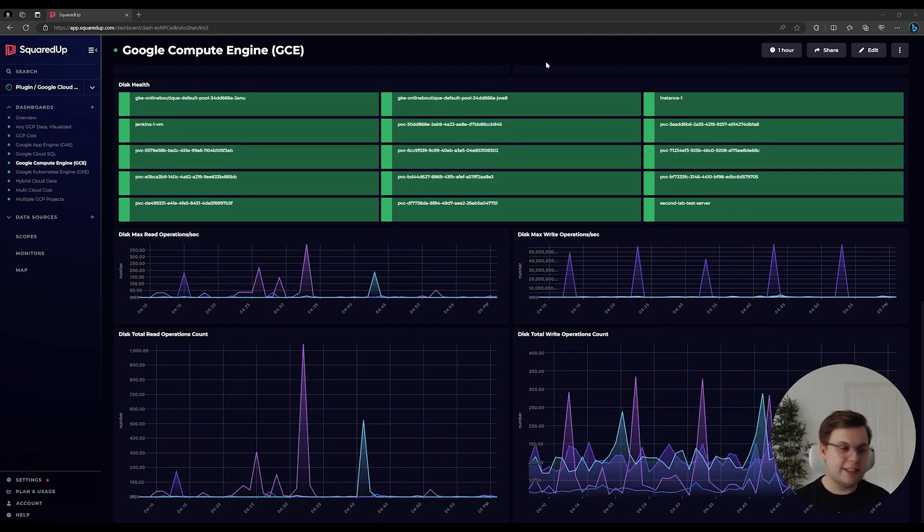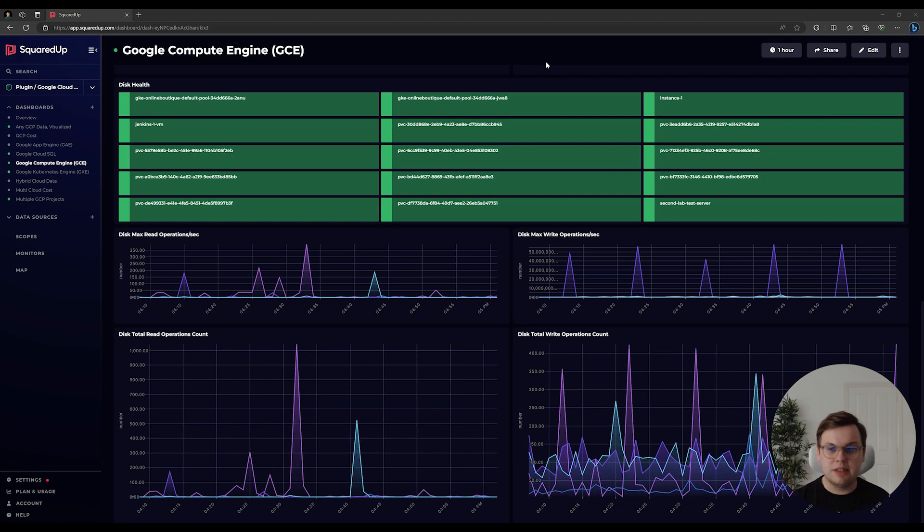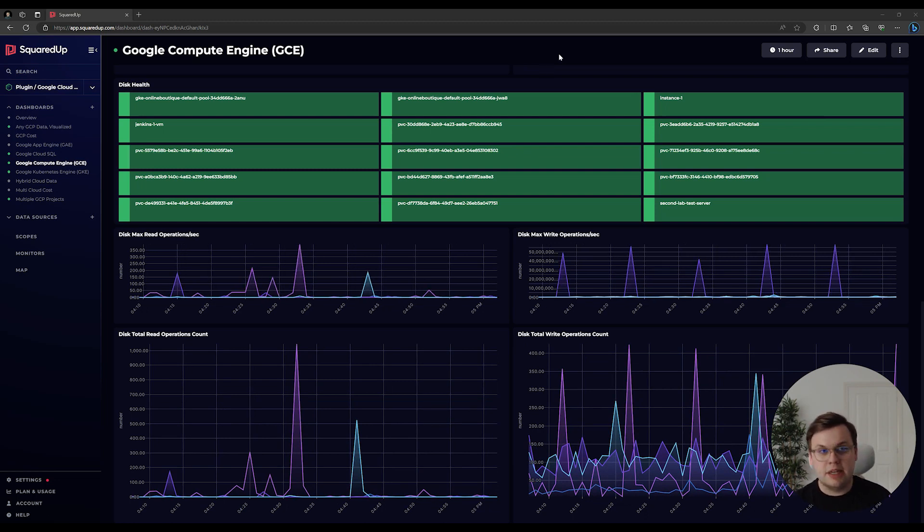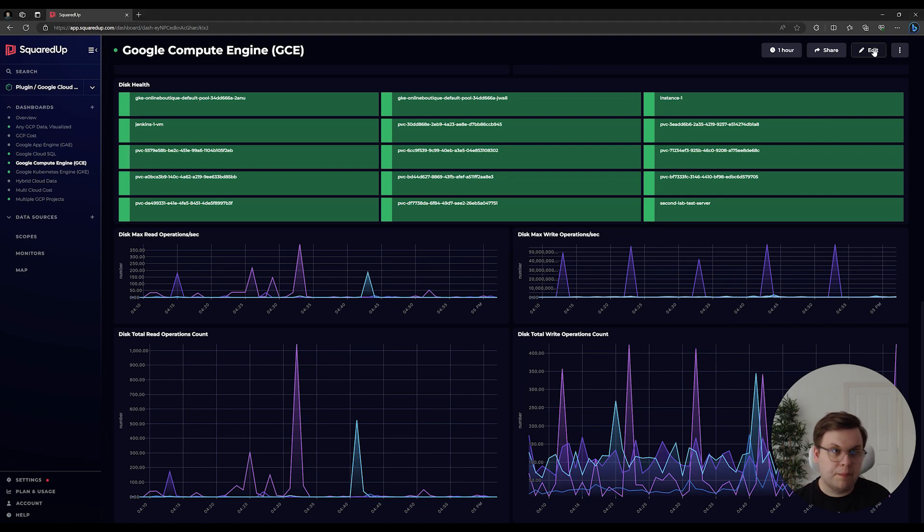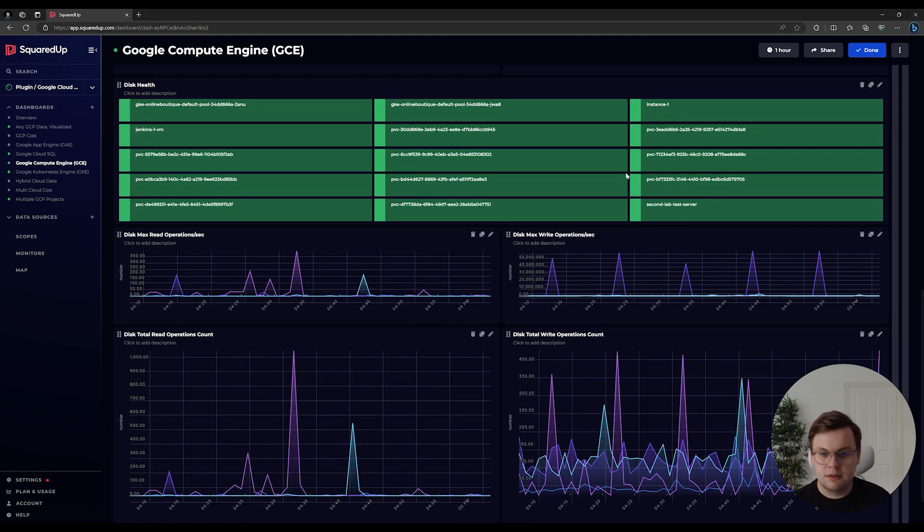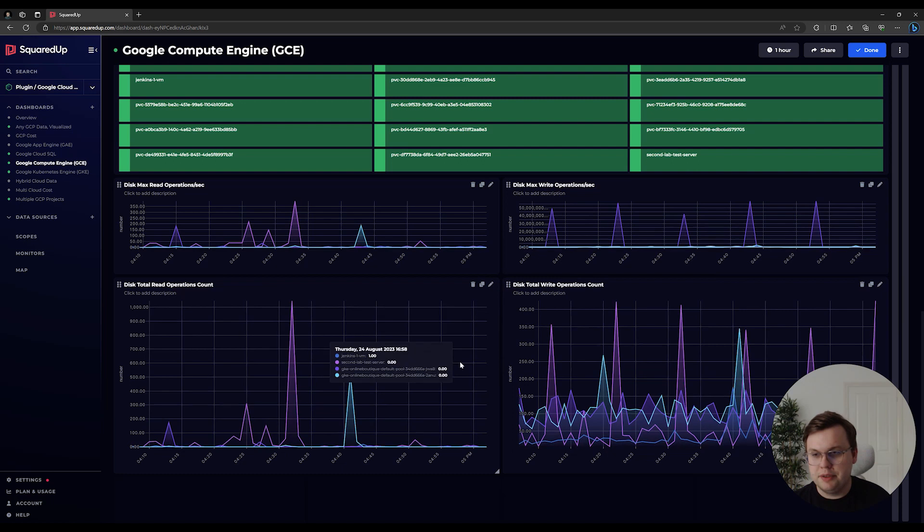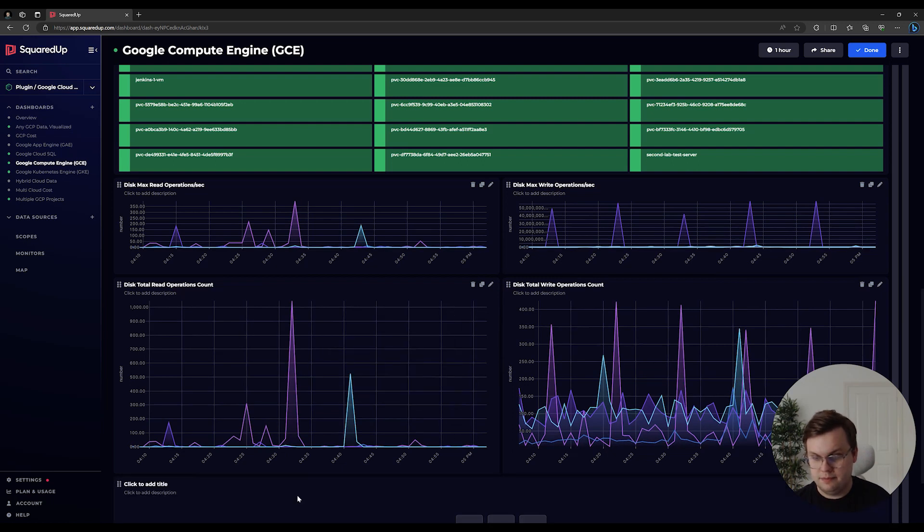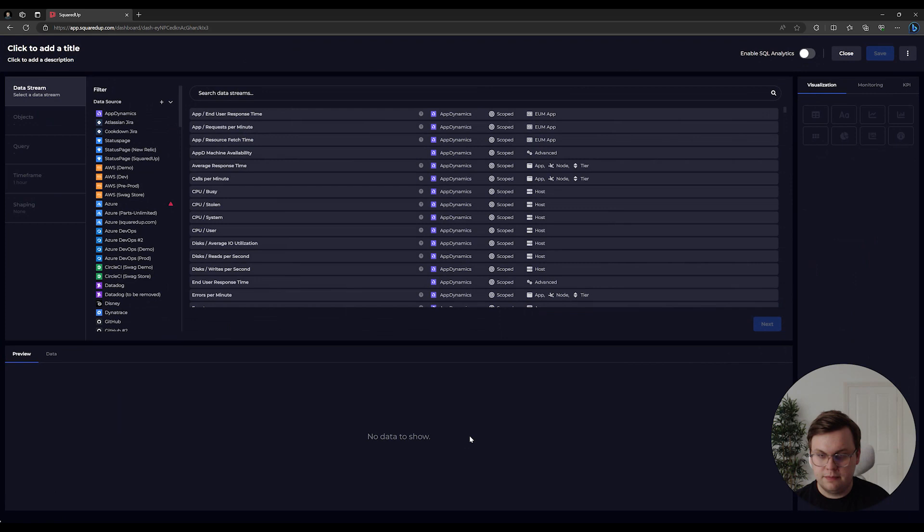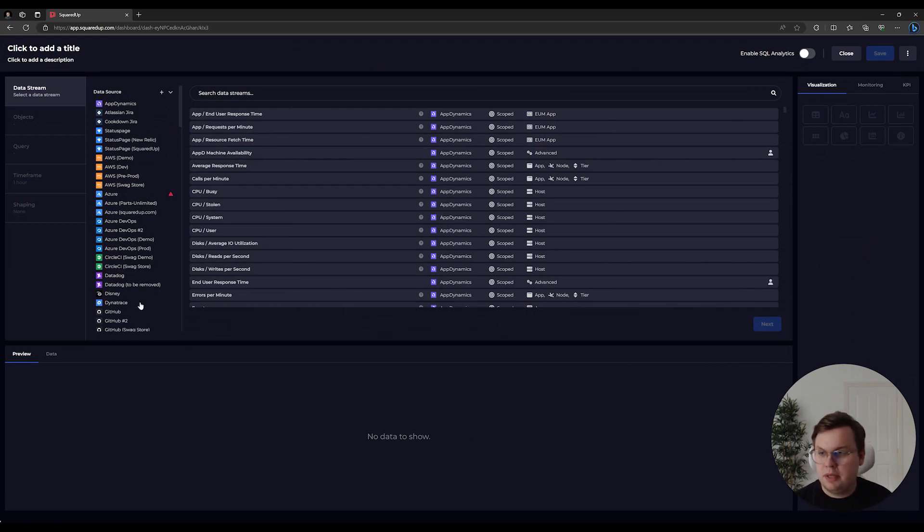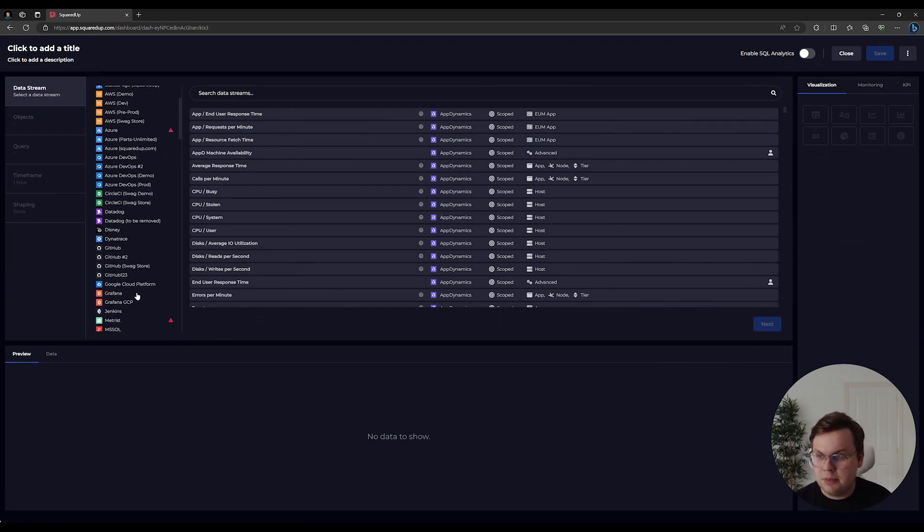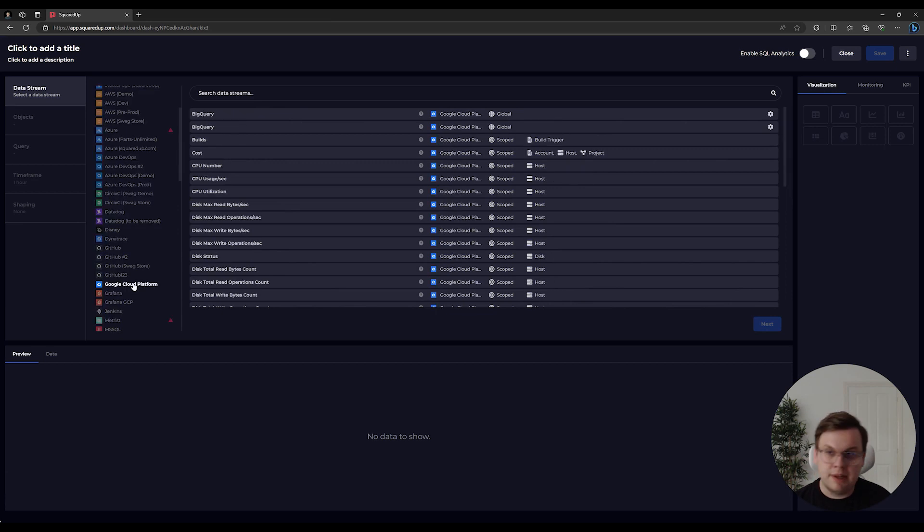It's really easy to edit or customize the out-of-the-box dashboard with Squared Up. To do so, we can just edit the dashboard with the edit button in the top right, scroll down and make a new data tile. We'll be greeted by the data editor, where we can choose any of our data sources, but I'll choose Google Cloud Platform.